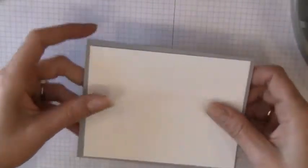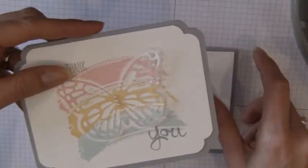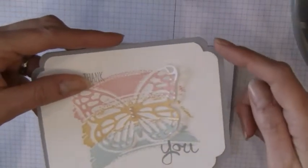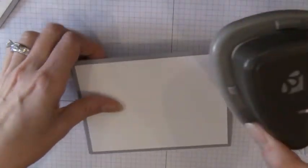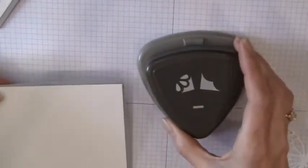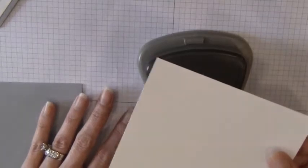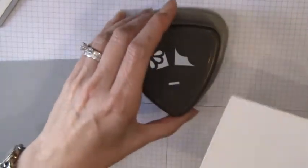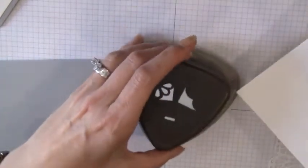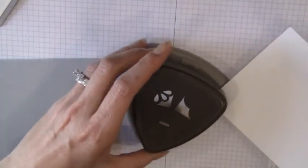And for this card you might have noticed that I actually rounded the corners. I use this fabulous new punch. You can round the corners of your paper and you can round the corners of your card, your entire card.